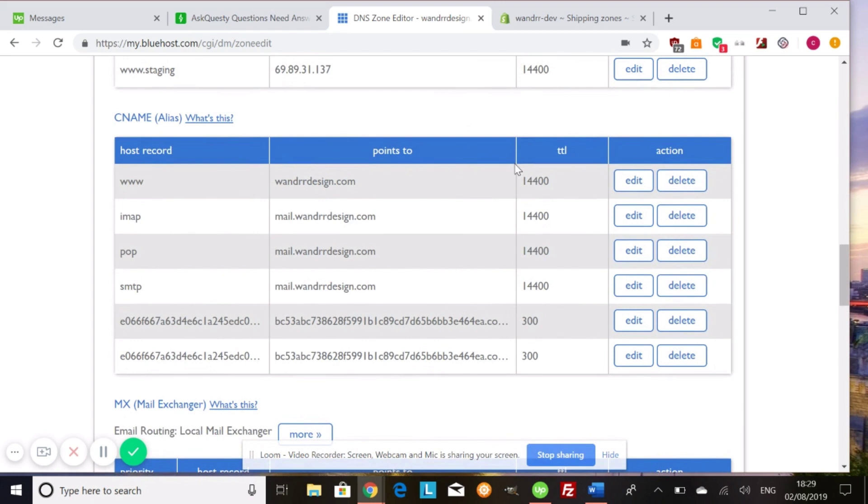Now, if we look at our CNAME, this is also something. So I have a CNAME record called WWW. So my WWW address points to my main domain name address.